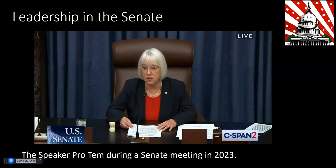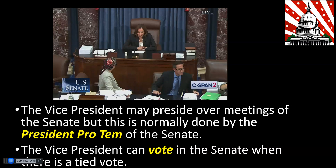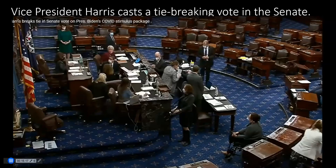Here we see Senator Patty Murray serving as President Pro Tem during a Senate meeting in 2023, having been sworn in by Vice President Harris. The Vice President may also preside over Senate meetings, but that role is normally handled by the President Pro Tem. The Vice President can occasionally vote in the Senate when there is a tied vote, and here we can see Vice President Harris presiding during a special meeting.